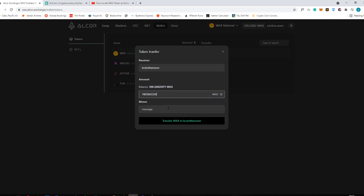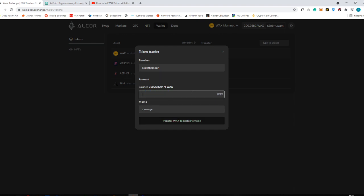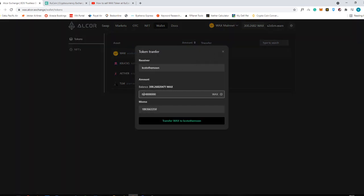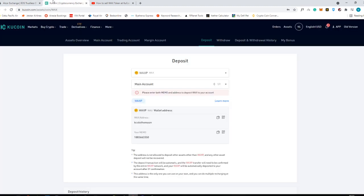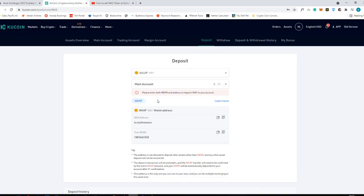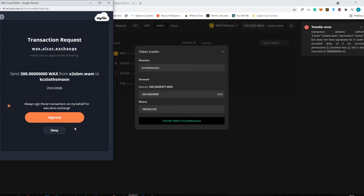Copy the memo and then type in the balance that you want to send. I'm going to put 300 WAX here. Double-check everything — the receiver is correct, and then transfer the WAX. Just complete this step. There's no captcha anymore because WAX removed it. Click the approve button.